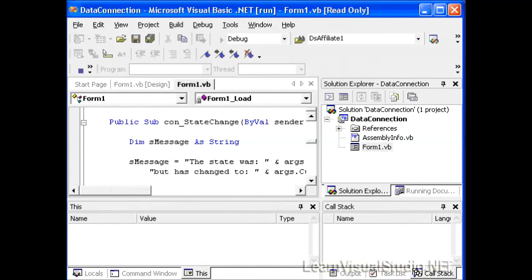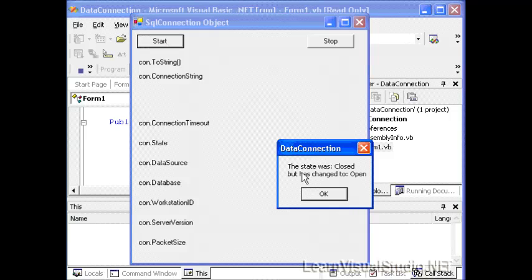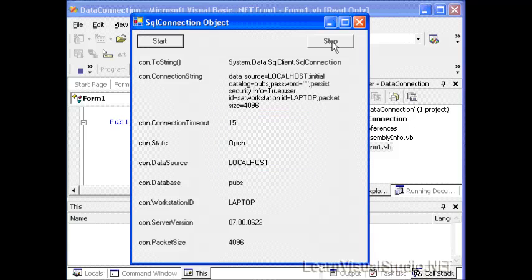So let's go ahead and do that right now. I'm going to select run. Now when I click the start button, an event will be triggered because the state of our connection object has changed. Notice that our message box pops up and it says the state was closed but has changed to open. We select okay and then it populates all of our information.